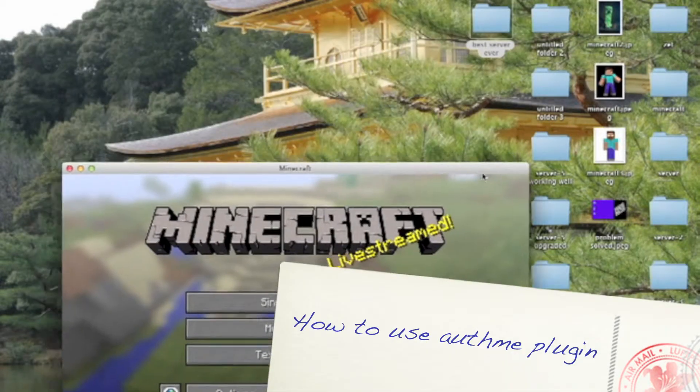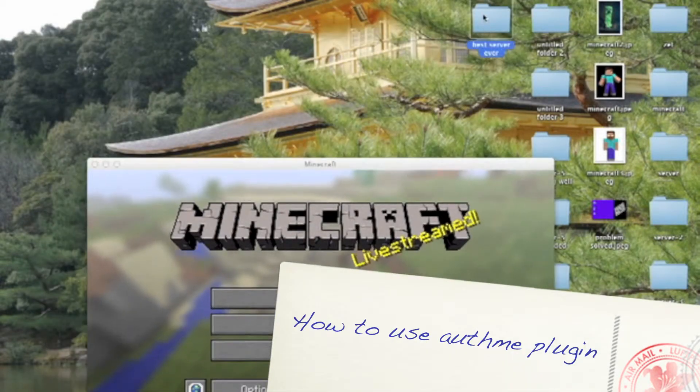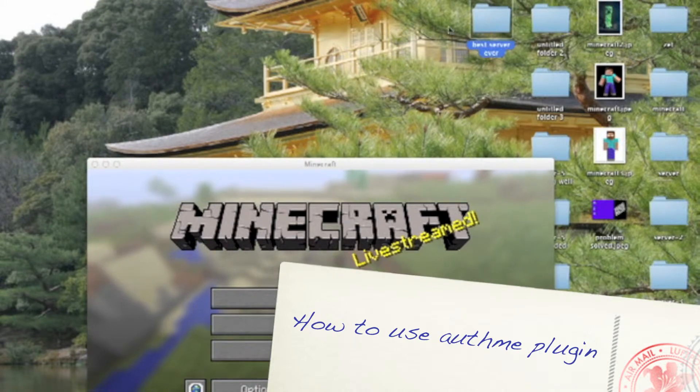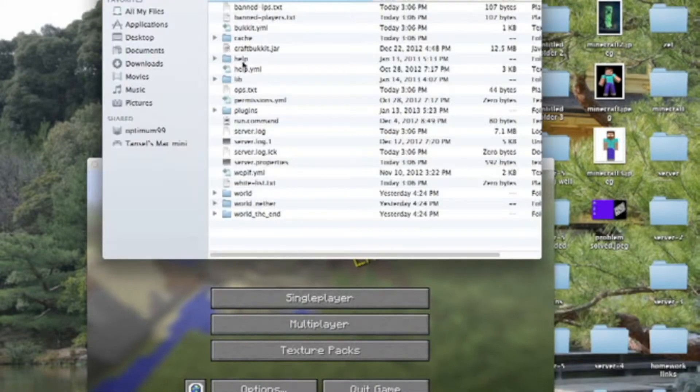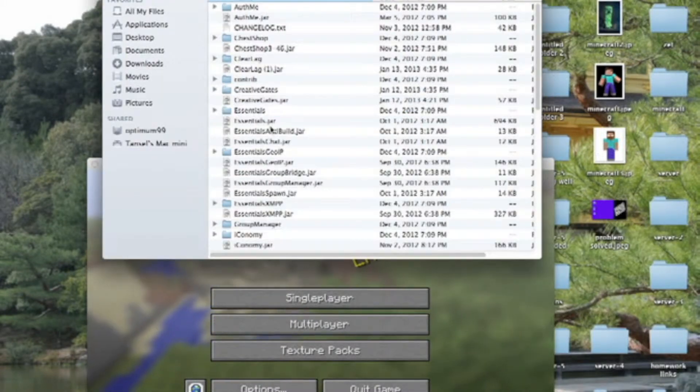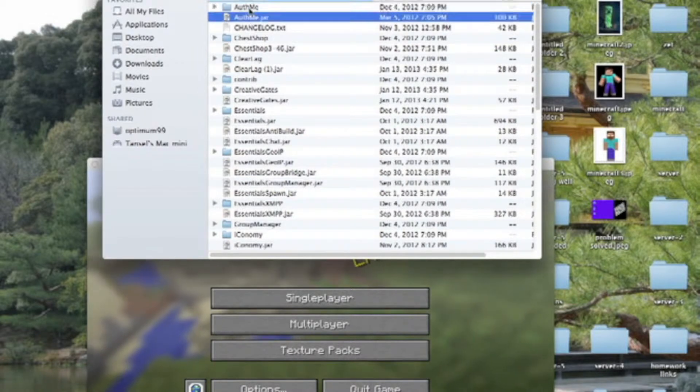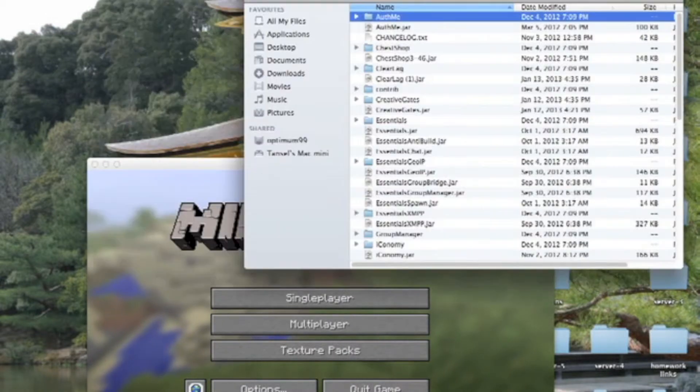Now I'm going to show you that I have that plugin. As you see, I have my AuthMe plugin. Now I will show you how to use it.